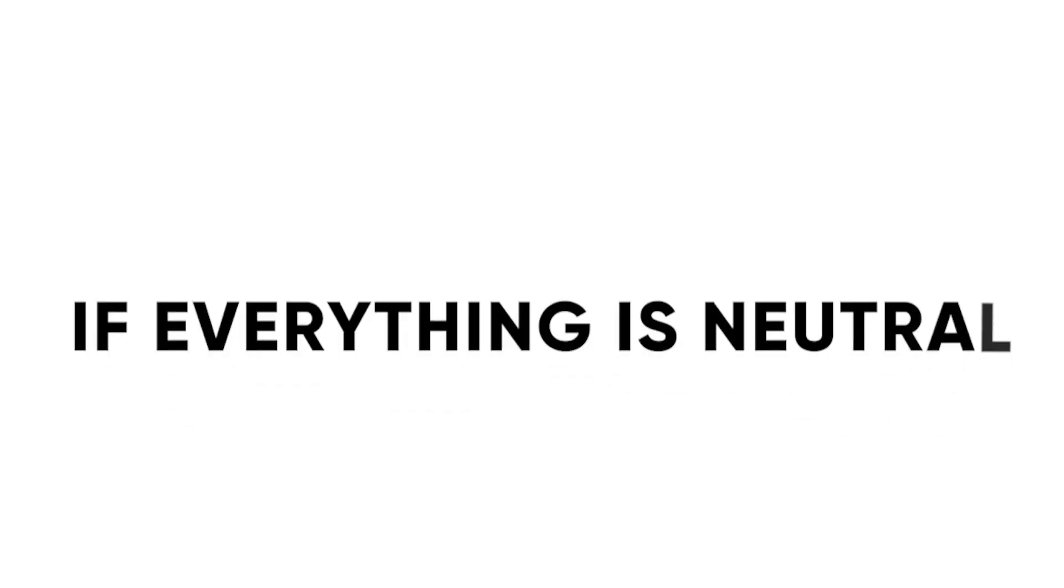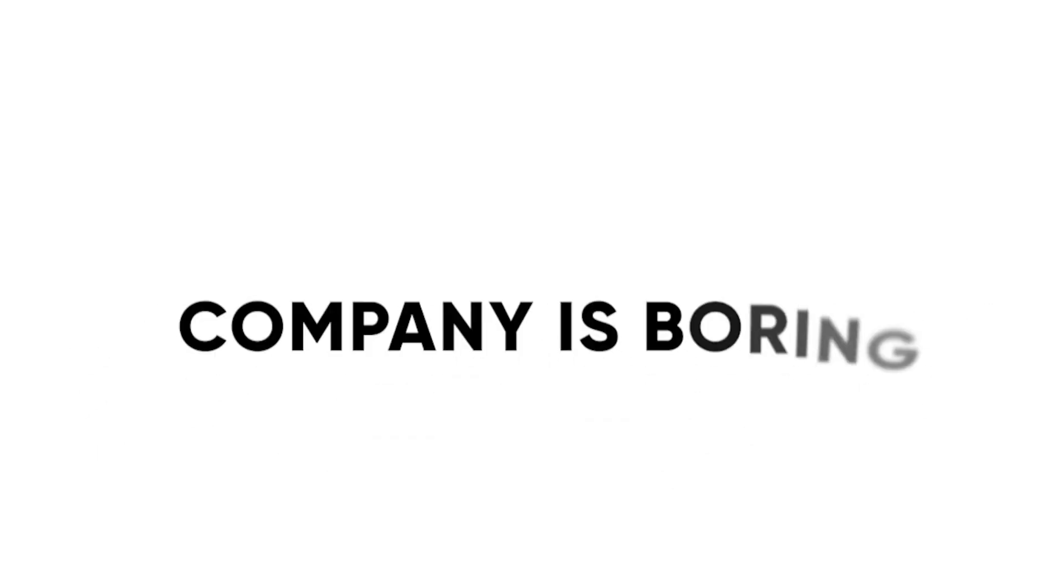If everything is neutral, this indicates that the company is boring and is ultimately leading to danger.